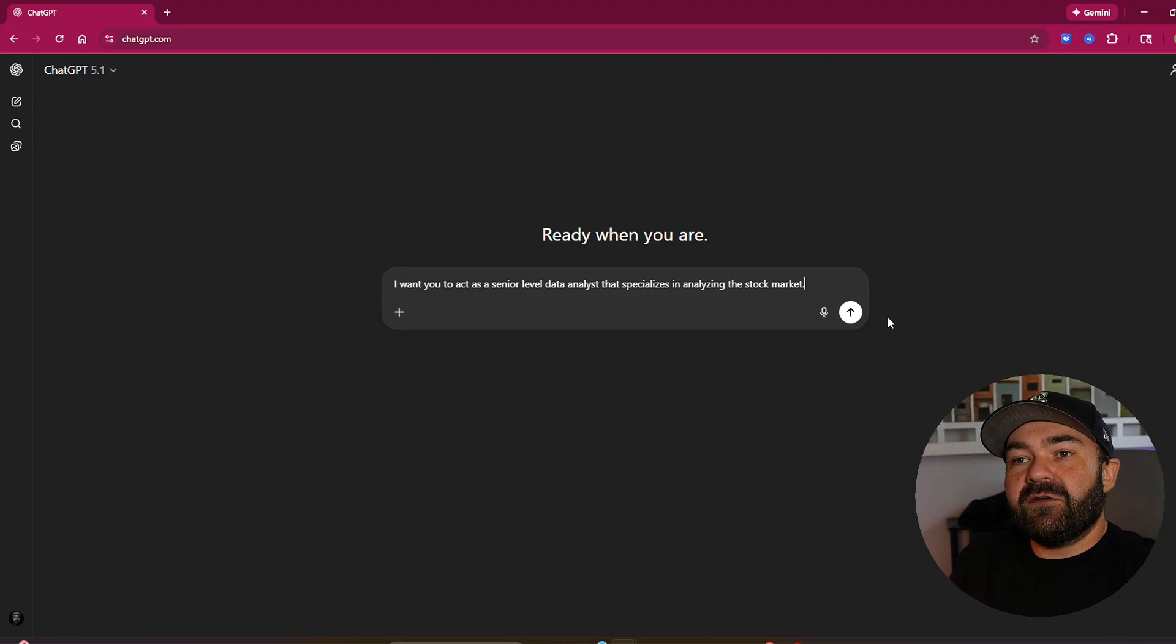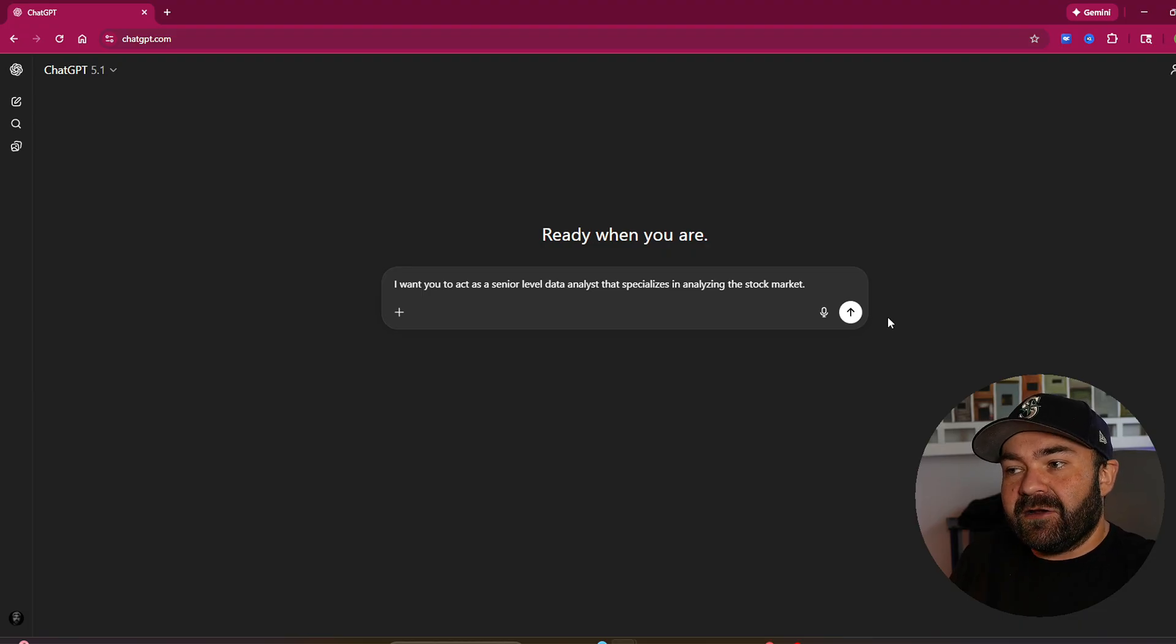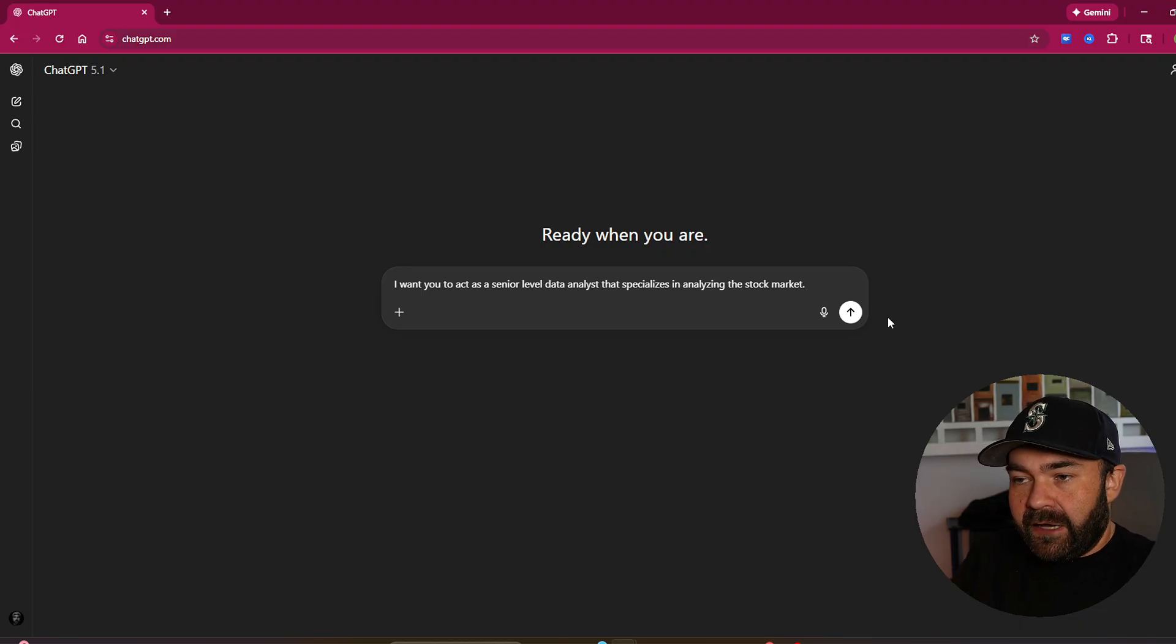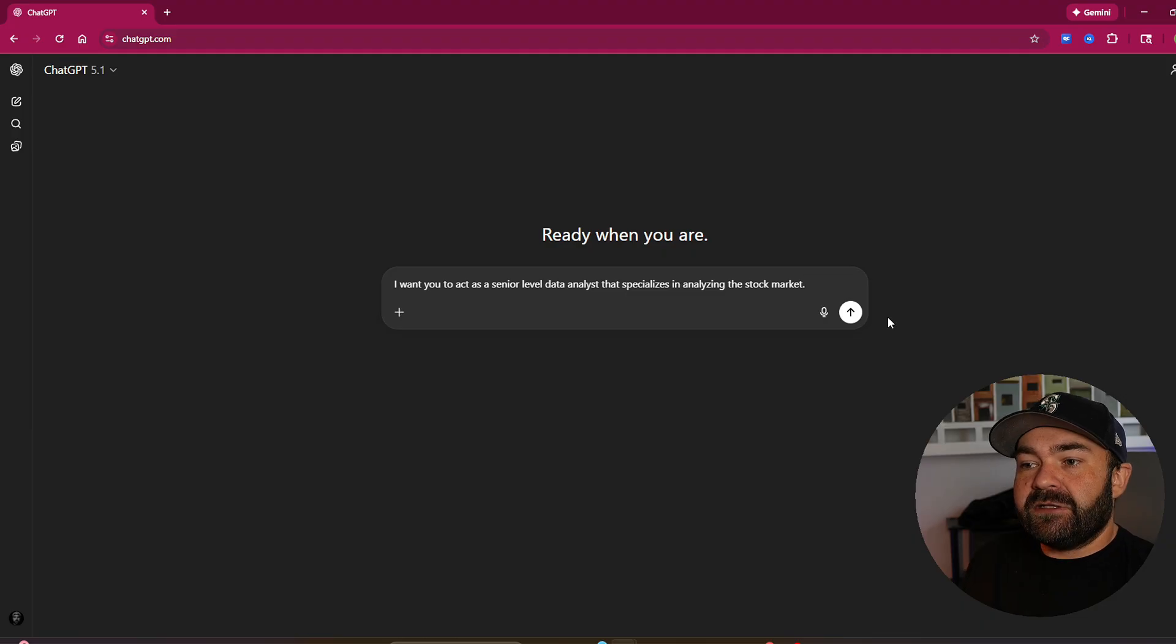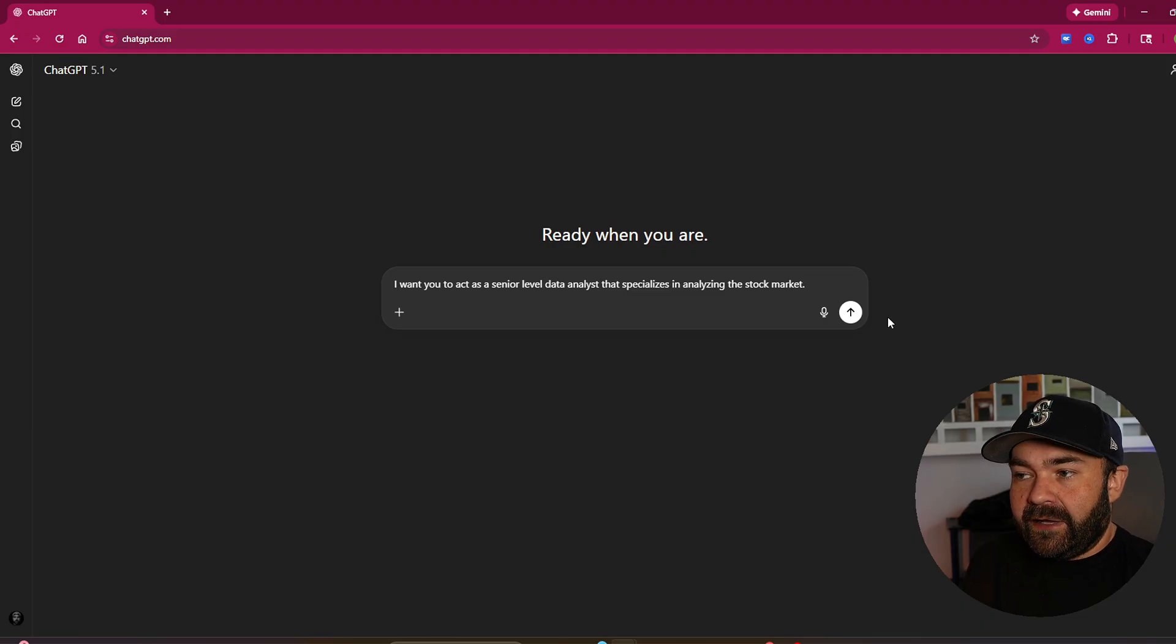We've given it a role. It can identify how I want it to behave. I don't need to explain that anymore. You need to tell it how to act.